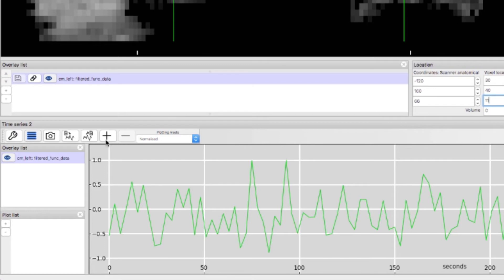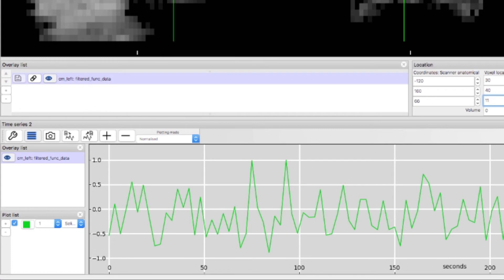Here I'll leave it as normalized to make the comparisons with other voxels on the same scale. Click on the plus button to hold the current time series on the screen and then click on another voxel to see how the two time series are similar or different.